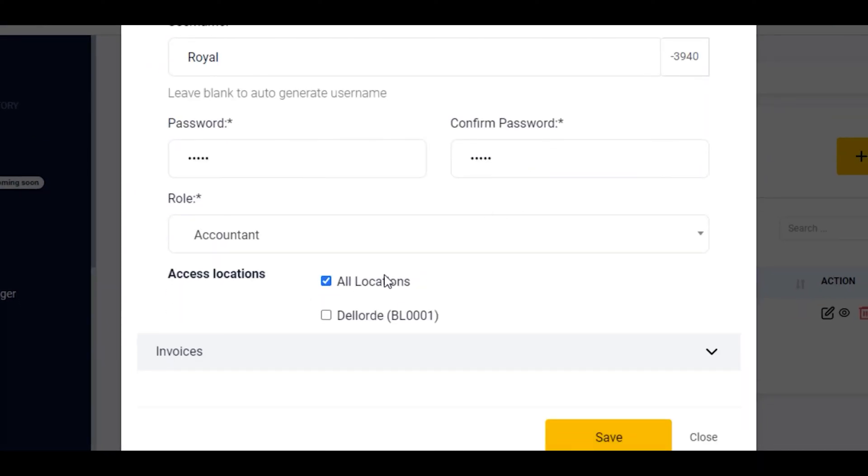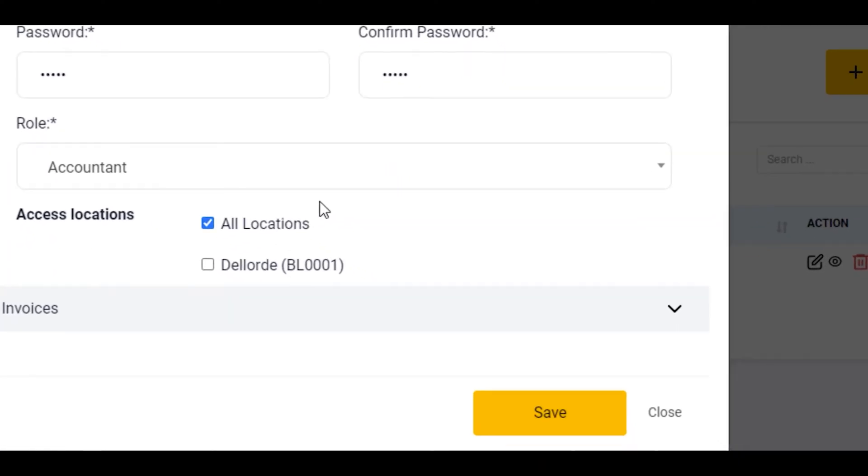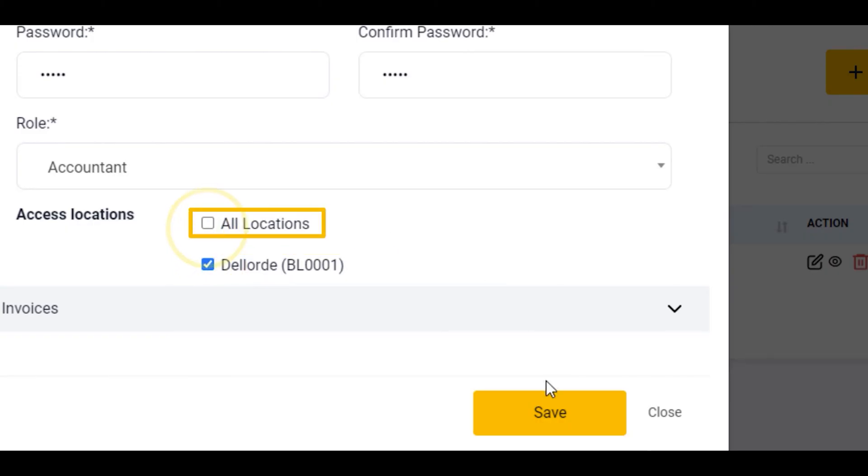And leave it as all location. If this person is only limited to one location, that's the Lodge, you can just select this and remove this. And click on save.